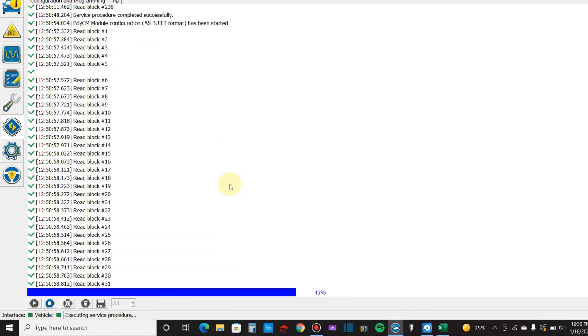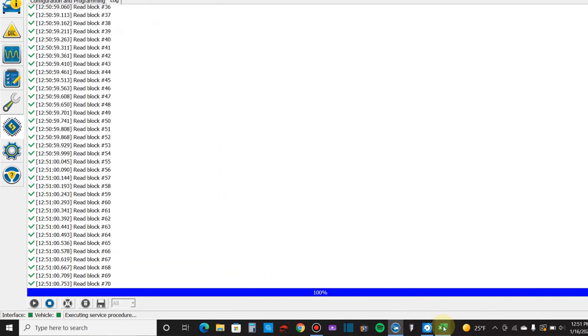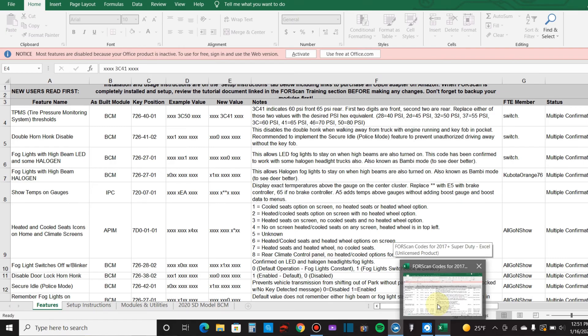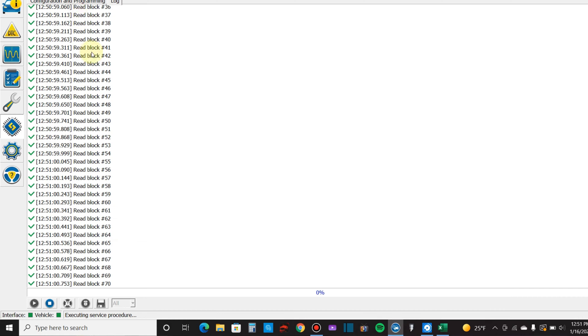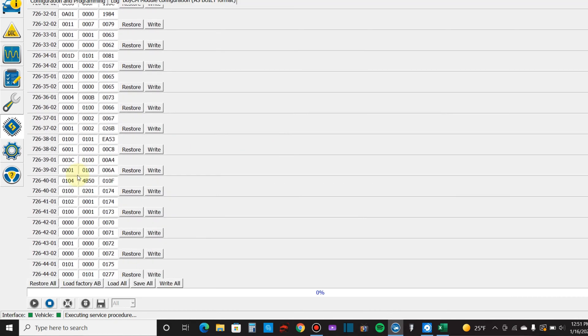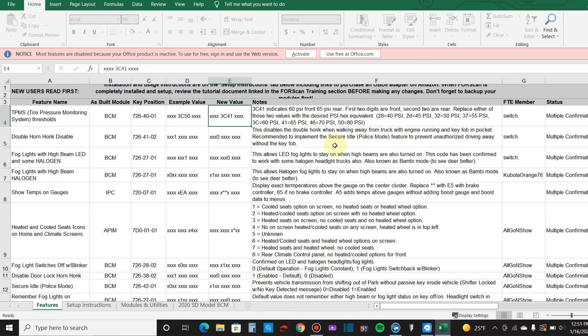All right, so we need to go to 726-4001. So 726-4001, so I'm at a 4B 50. Jeez, yeah mine's really high. So yeah, 50 is 80 and 4B isn't even on here. Okay, well.